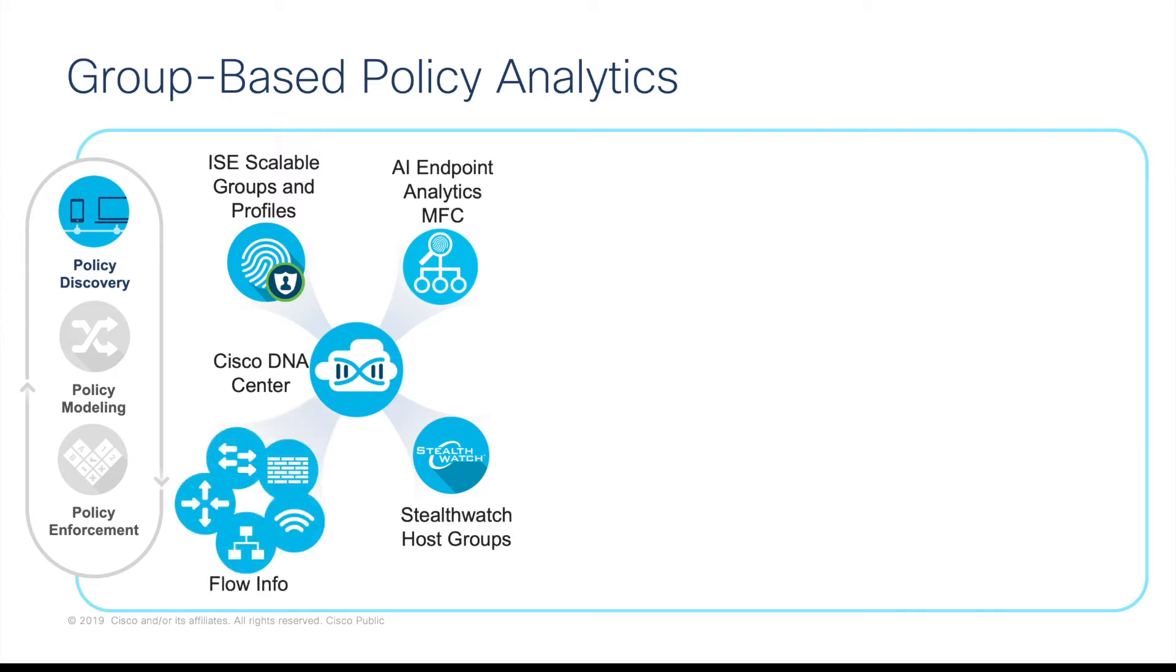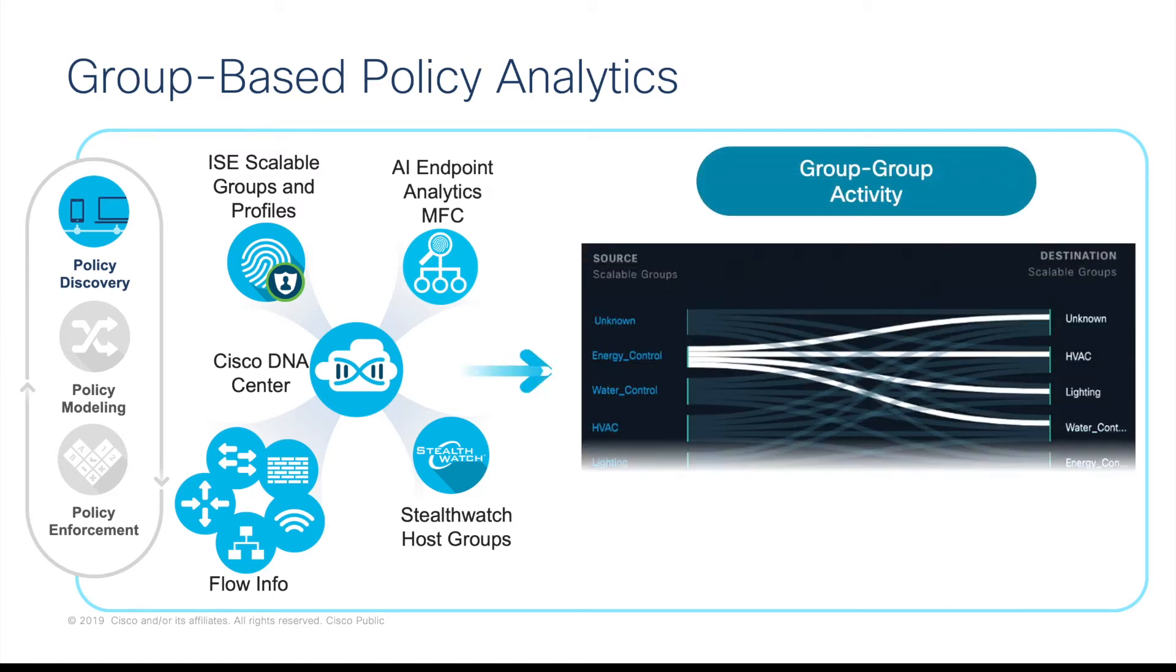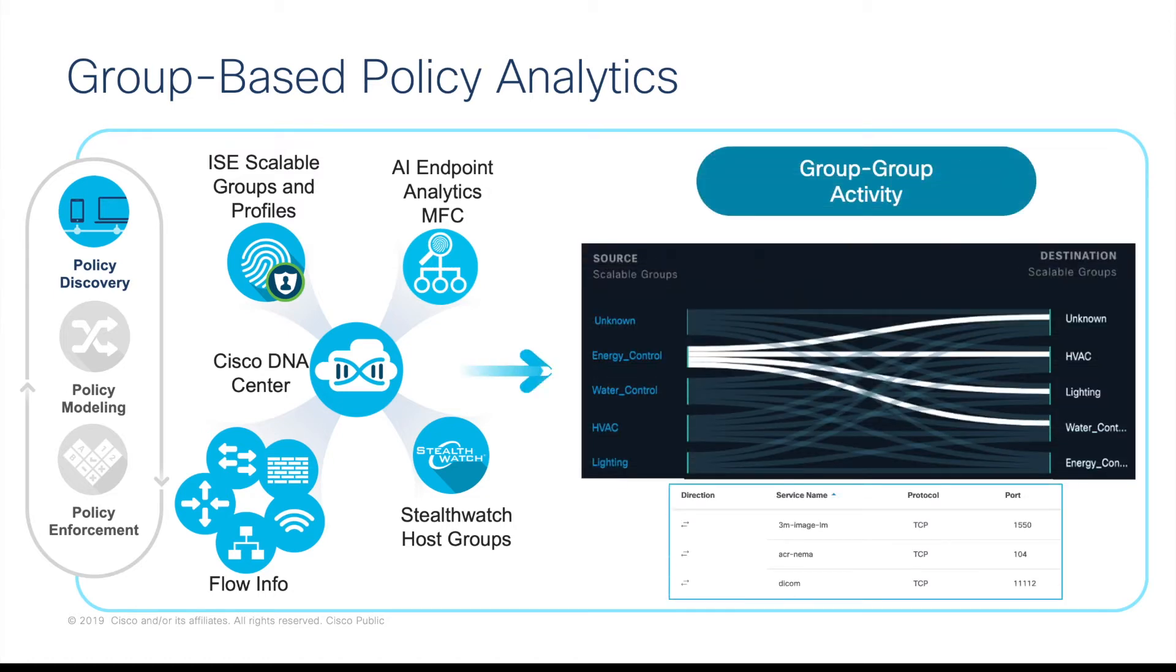Along with this group information, group-based policy analytics also receives NetFlow from the network devices. And it stitches all this context together to produce graphs and tables to help the administrators visualise network behaviour based on groups.